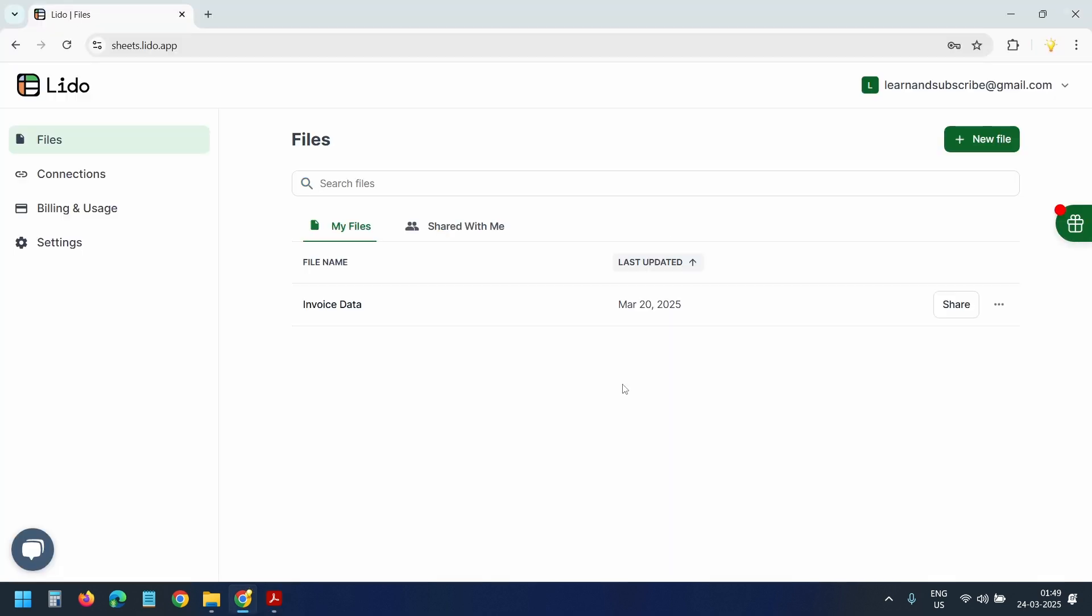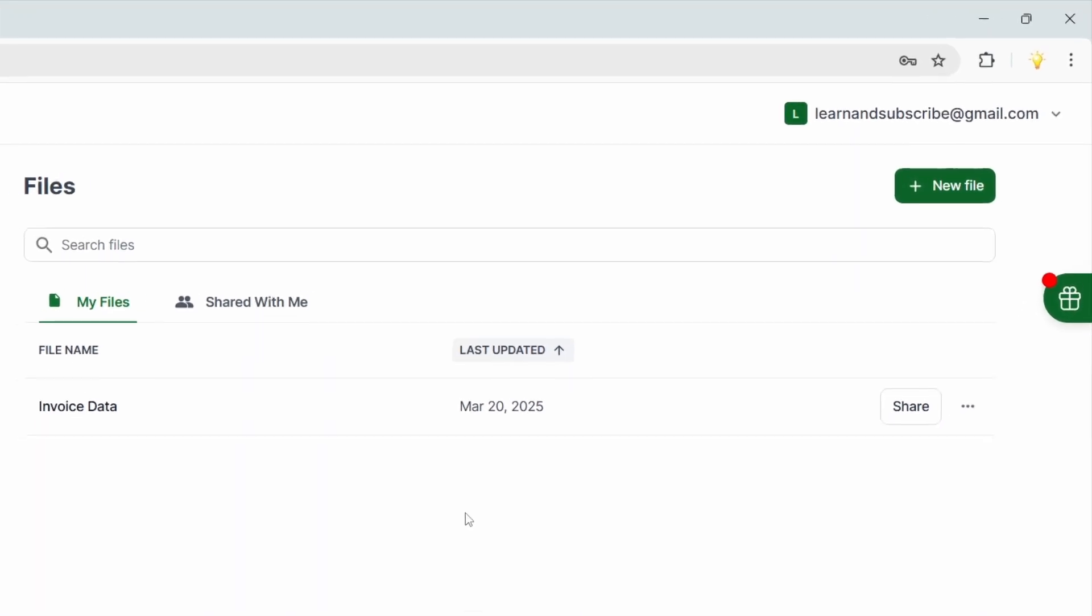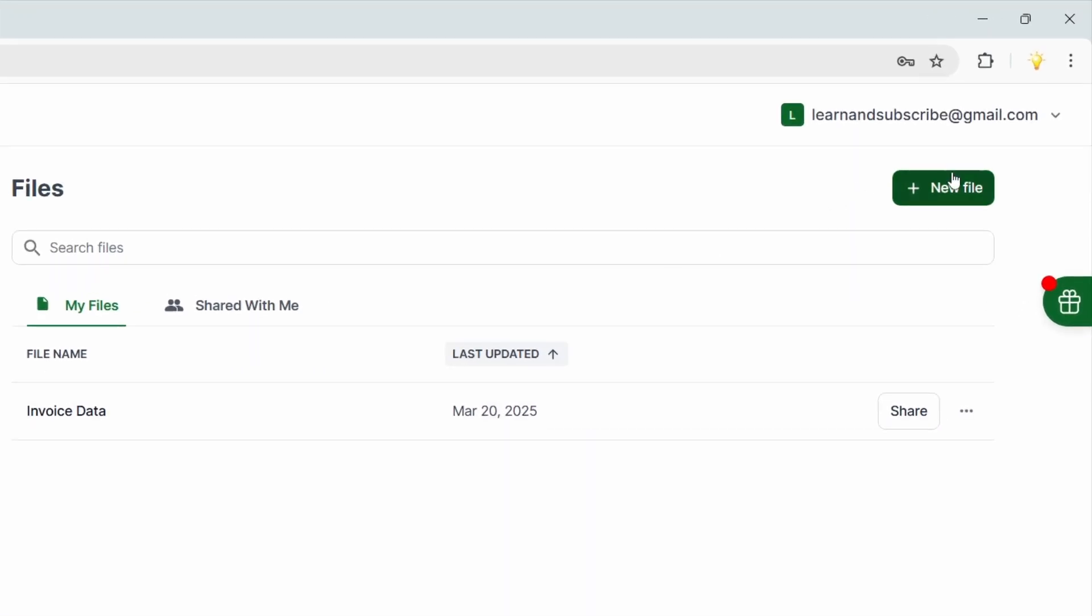I'm going to use Lido for this. You'll find the link to sign up with Lido in the video description. Here I'll create a new file.